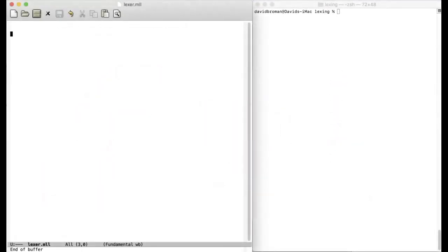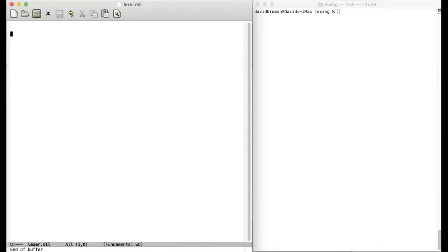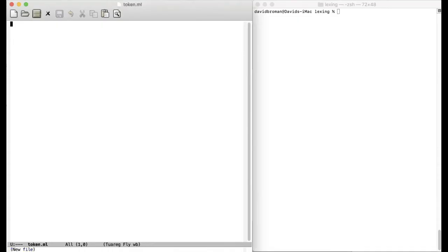We're now going to do some Lexing using OCaml. If you're not familiar with OCaml before, please check out my playlist where I show some fundamental OCaml programming or look at some other resources online. But I will assume now that you have some fundamental programming knowledge in OCaml. Let's start by defining the tokens that we want to get out. We create then a file called token.ml.